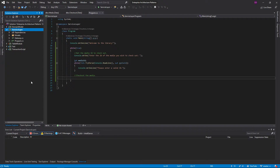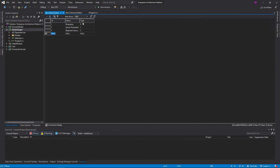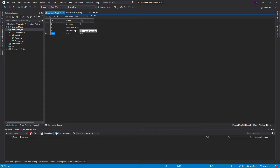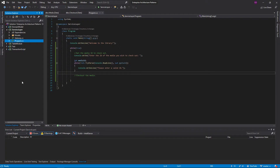Let's do a demonstration of the service layer. We're going to be using the same domain from my other videos in this series — a library. There are three different types of media that can be in a library: a book, a magazine, and a movie, denoted by these types. You're able to check out these library entries. The business logic is that books can be checked out for 28 days, magazines for 14 days, and movies for 7 days. That's our domain.